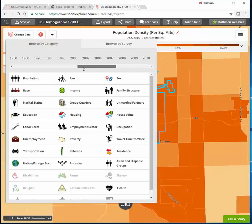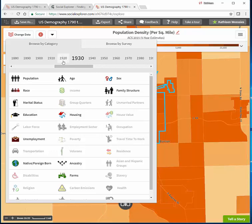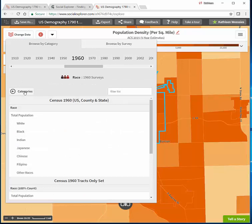You can slide back to a prior year. Each year you choose will have slightly different demographic variables available depending on what was collected that year. For 1960 we will collect race. A couple of years — 1960 and 1940 — have two different lists: county data or census track data.